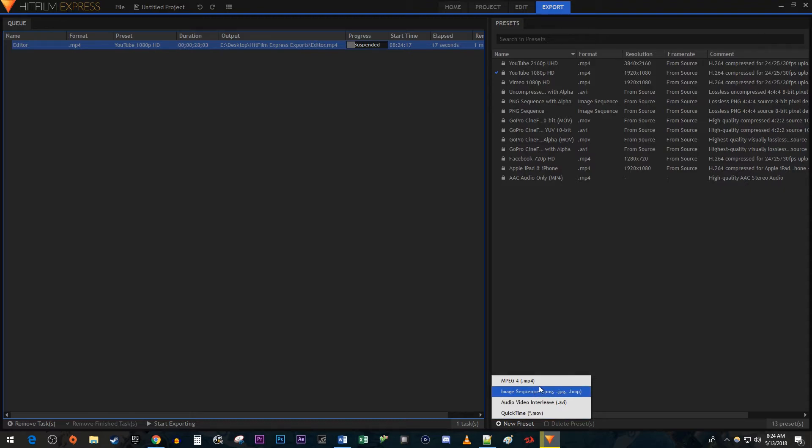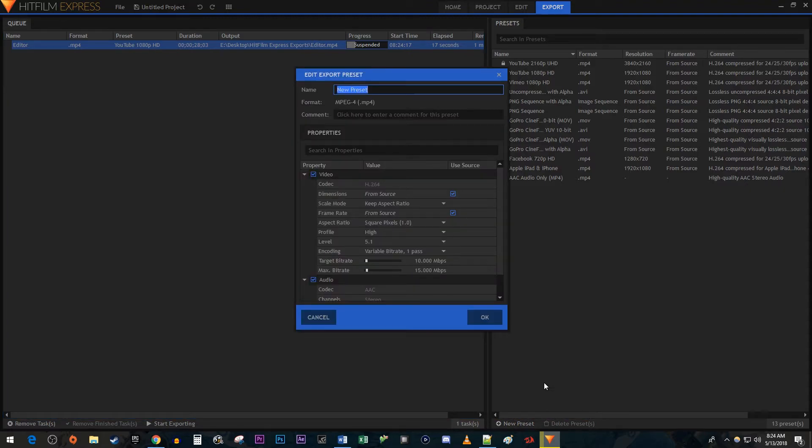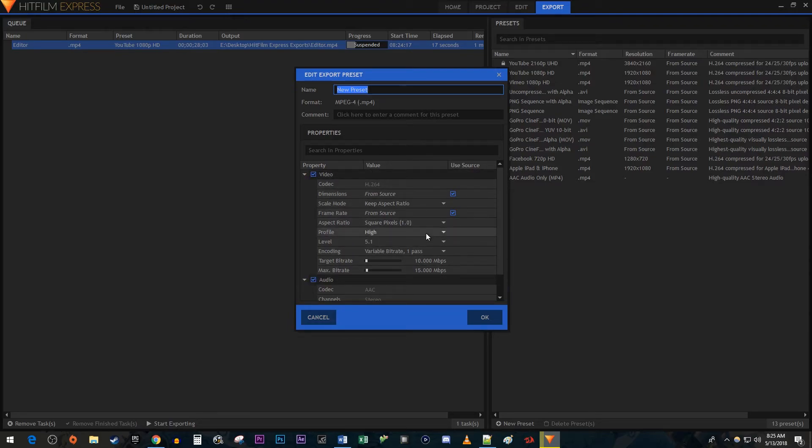Select the video format you want, I'm going to use MP4. Now in here, you'd give your preset a name and then go through the settings and change them based on your preferences. Then just hit ok when you're finished.